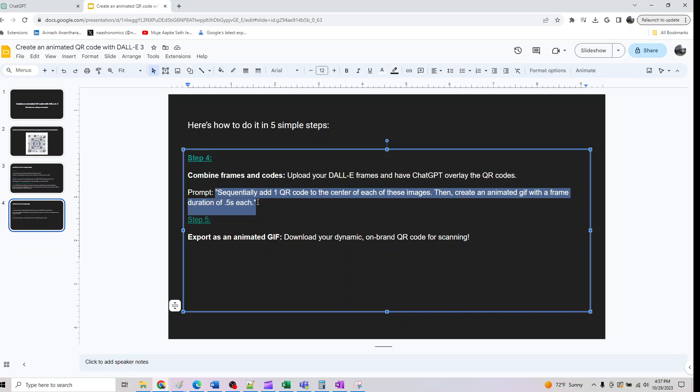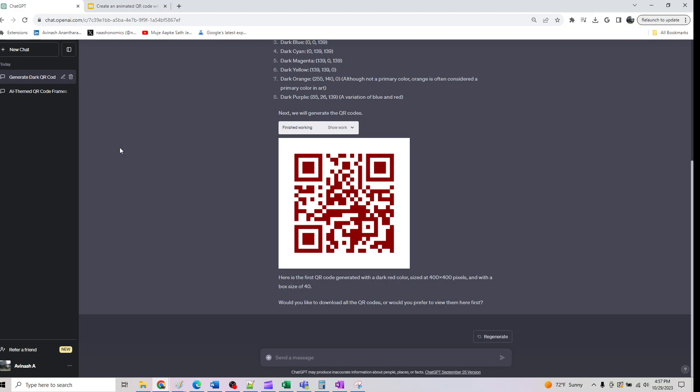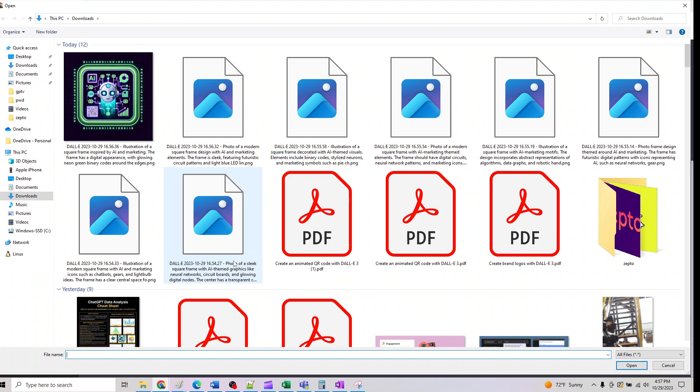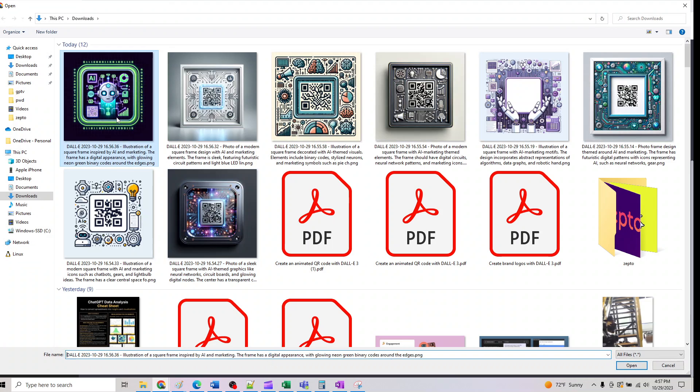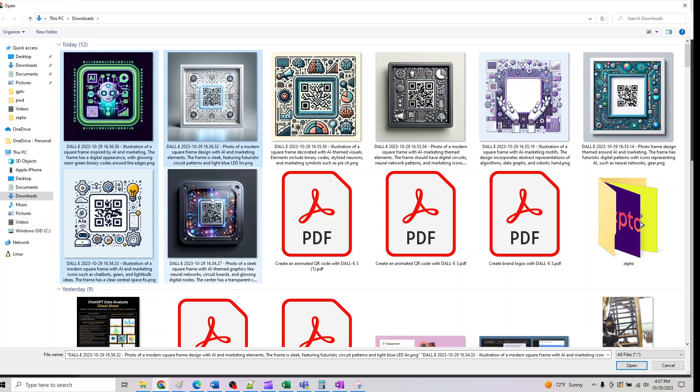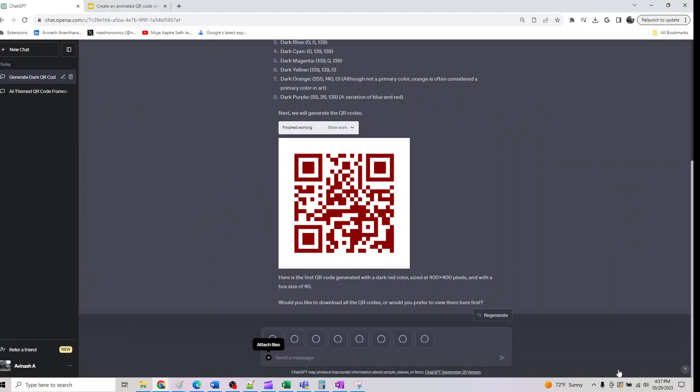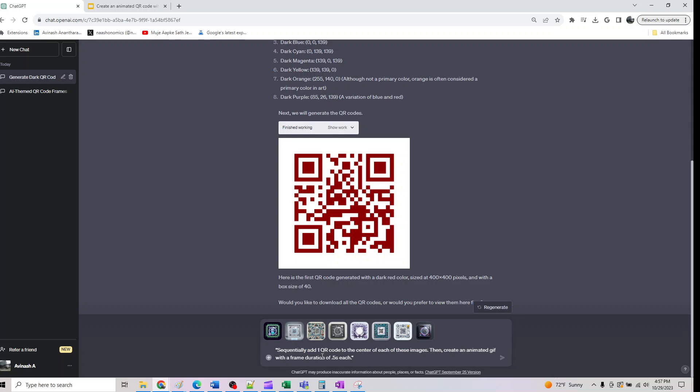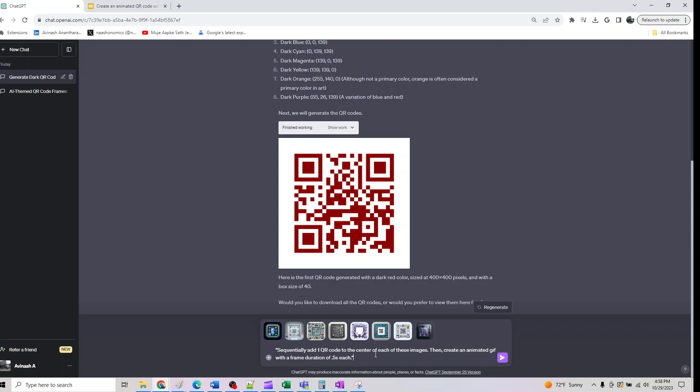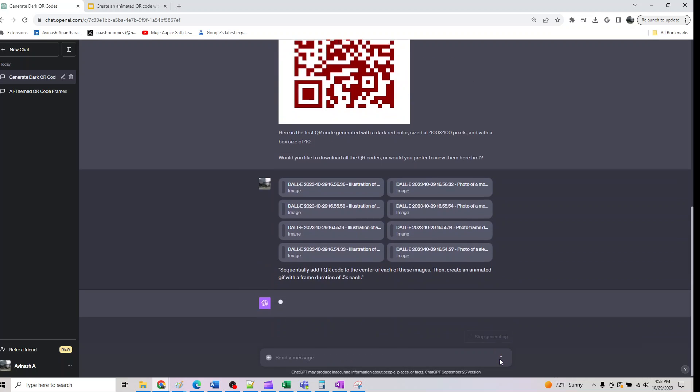The eight images we had, we now have to upload them here: one, two, three, four, five, six, seven, eight. I uploaded all the eight images to advanced data analysis. I've mentioned sequentially add one QR code to the center of these images, then create an animated GIF with a frame duration of five seconds.